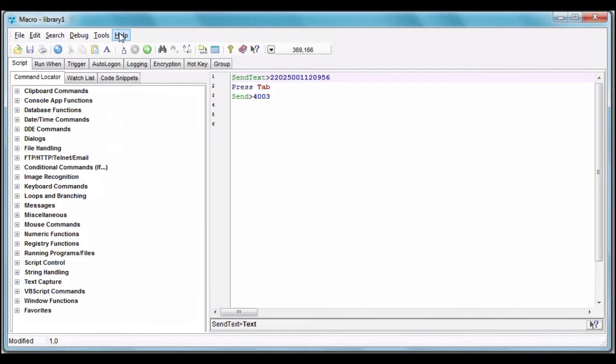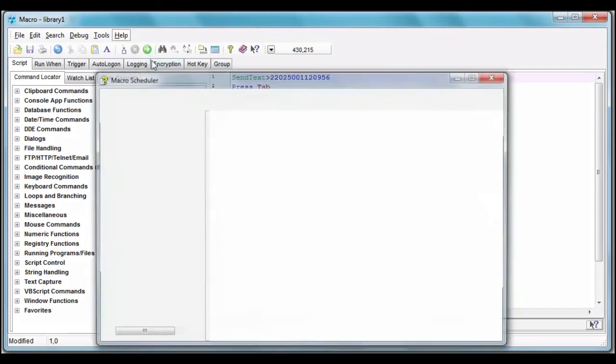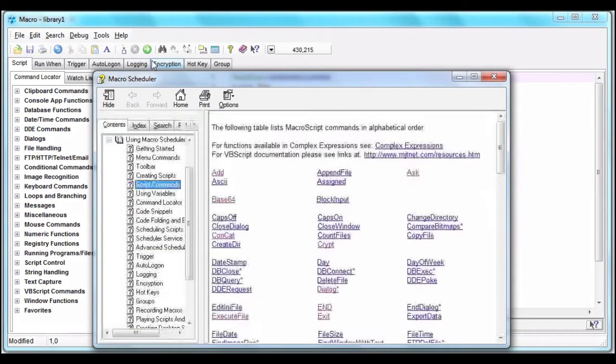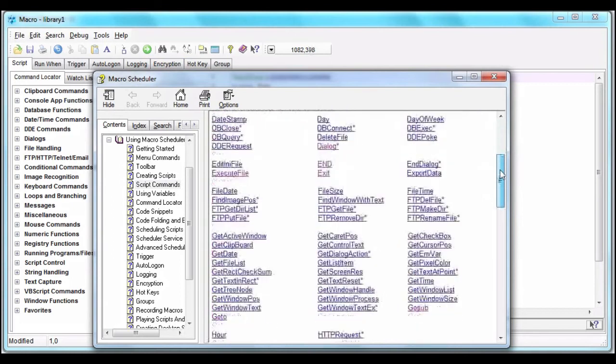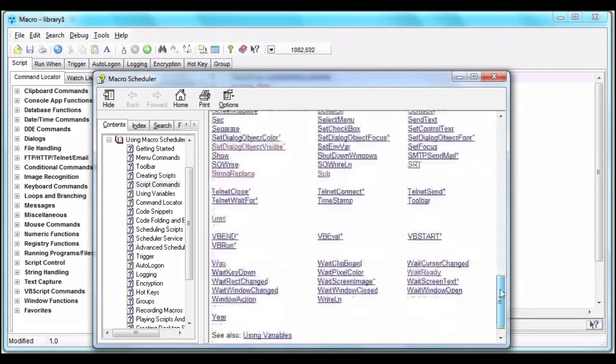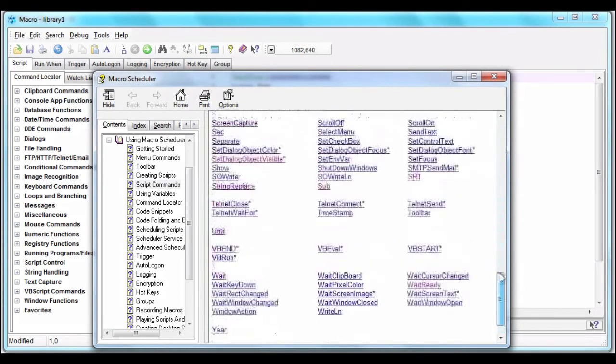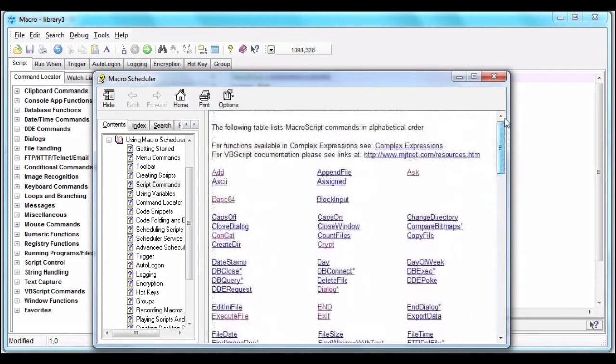But you know, it's also helpful to look at the commands this way. You can take a few minutes sometime to browse through the command reference in Help. And if you're a regular civilian like me, you'll find a lot of them beyond your knowledge, but you'll also find the ones that match up with what you want your macro scripts to do.